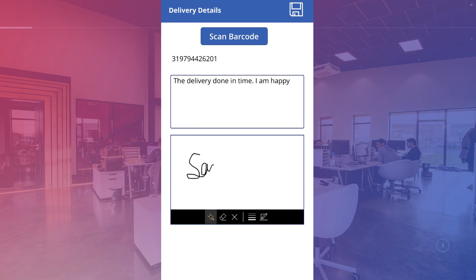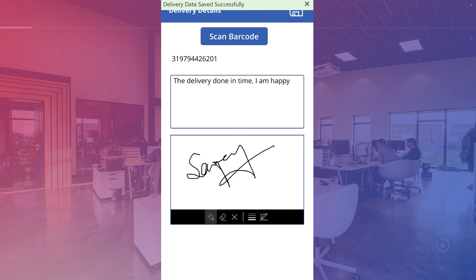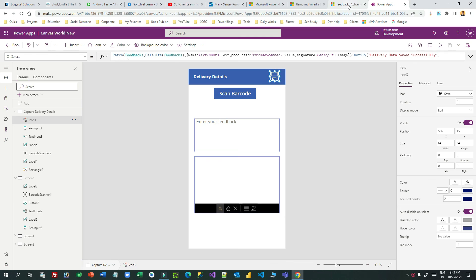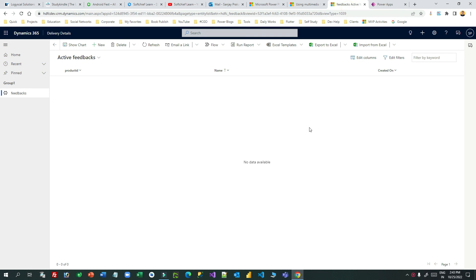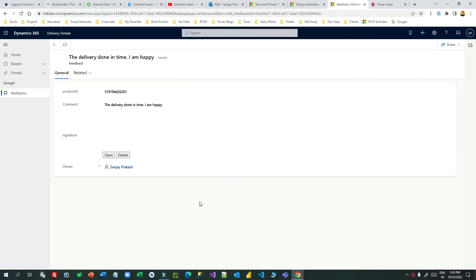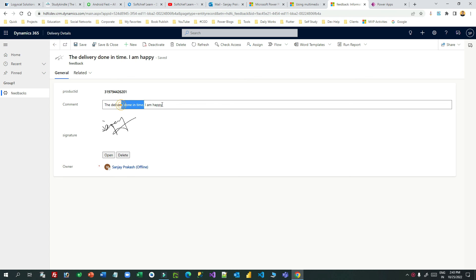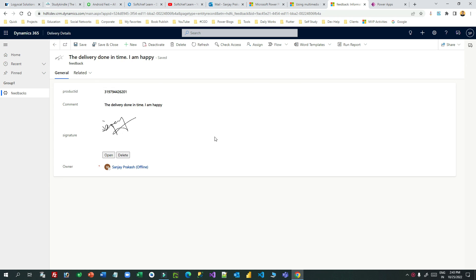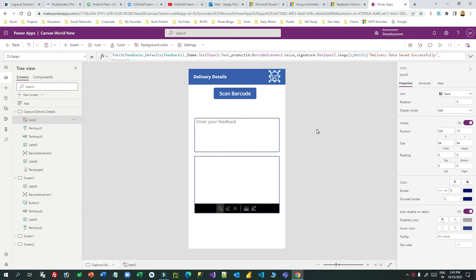The order ID extracted from the barcode is now showing below the button. The customer can enter feedback in the text box — I'll type something to imitate the customer. Then I'll write the signature using the pen tool and click Save. The record is saved in Dataverse and a notification appears: 'Delivery data saved successfully'. Checking the model-driven app by refreshing, we can see the comment is captured, the product ID is captured, and the signature is also captured.